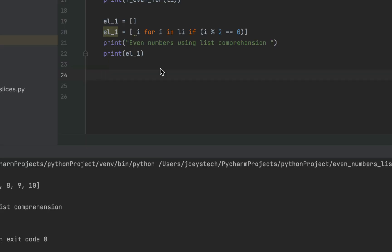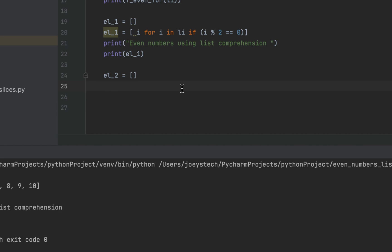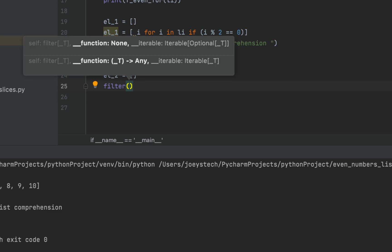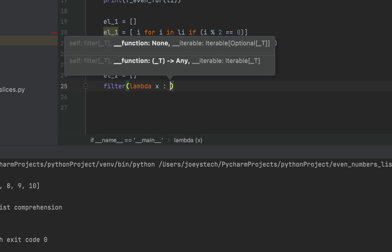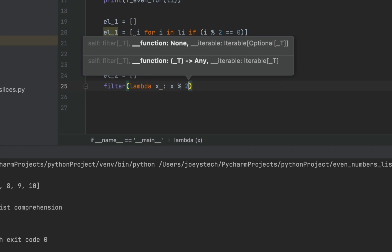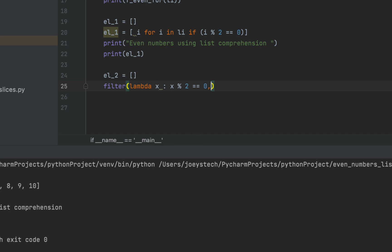The third method to print even numbers from a list is also a Python one-liner. We declare one more empty list called 'el_two'. We'll make use of the filter function. The filter function accepts as its first parameter a function — in our program we'll supply an anonymous function using the lambda keyword — that checks if the remainder is zero when the element is divided by two: 'lambda x: x % 2 == 0'. As its second parameter we pass our list 'li'. This entire expression returns a filter object.